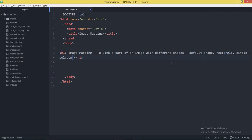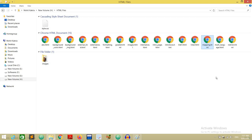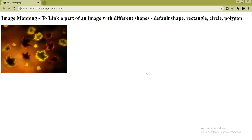For image mapping you need an image, so I give the image tag with the source attribute and provide the image path: images/leaps.jpg. I set the width and height — I placed the image with a size of 400 by 300 pixels. Save the file and open it in the browser. You can see the image is now displayed in the browser window.